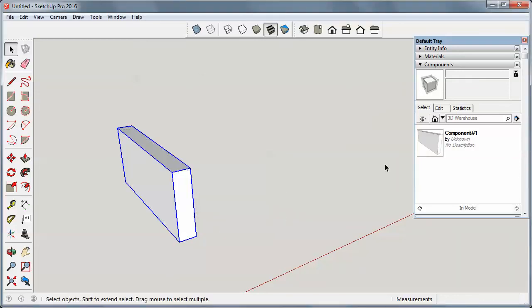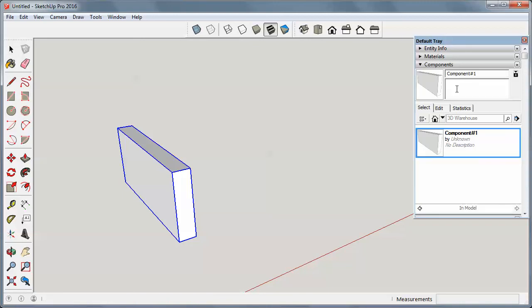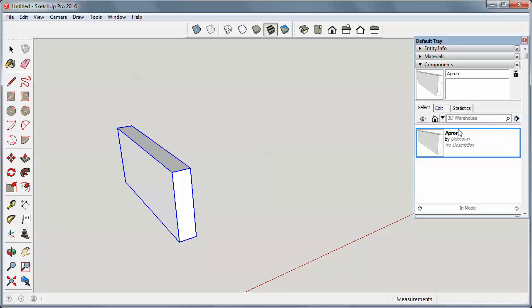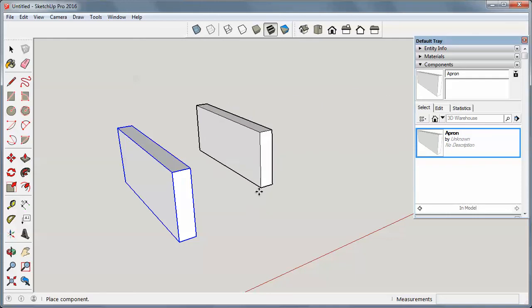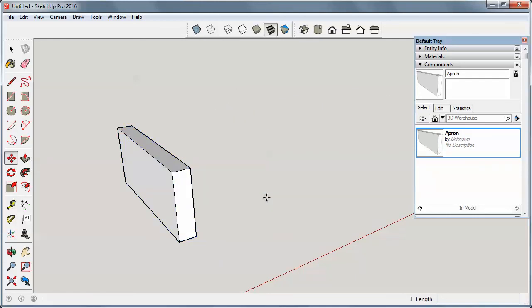And notice in the component window, there is my component I just created. And if I highlight it here, it has the name up here. I can rename it. I'm going to call it apron. Notice it changes there.